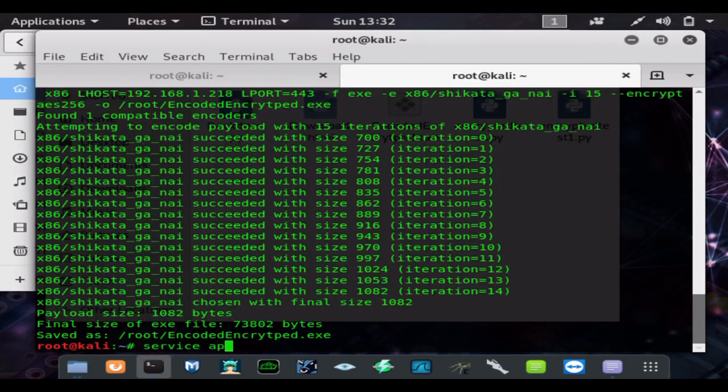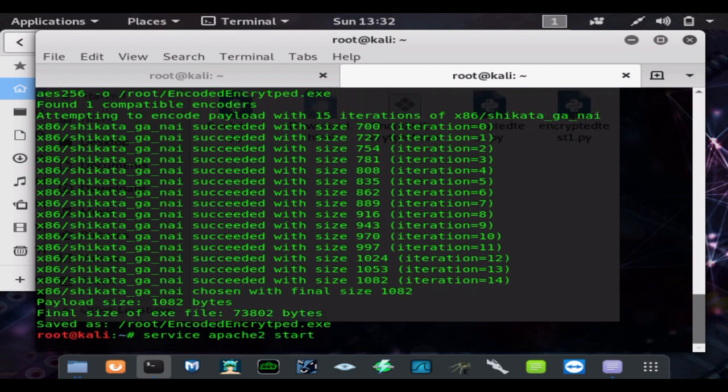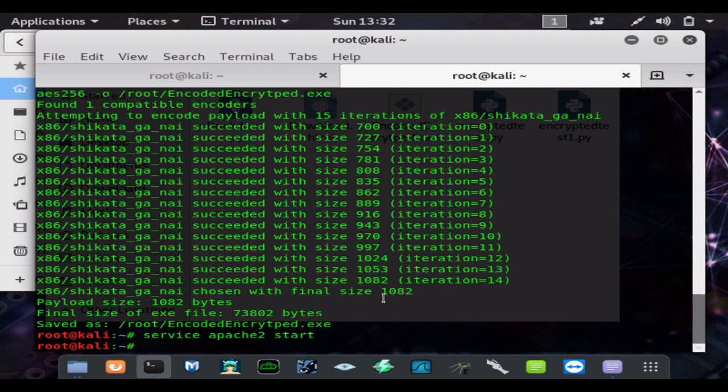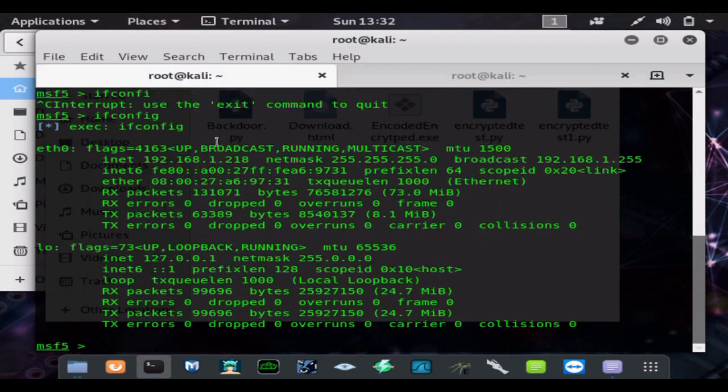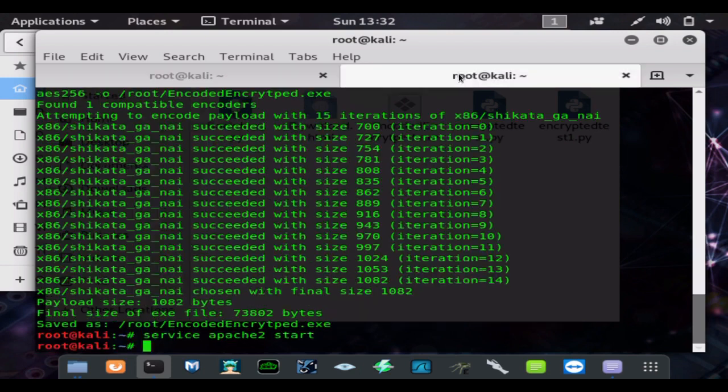Service Apache2 start to start the Apache server. Now if you port forward port 80, you can reach your Apache server via the internet using your public IP address. If not, over the LAN you can just type this in a browser and you'll get your Apache server.